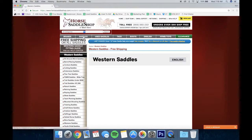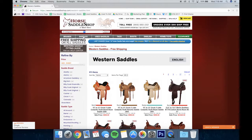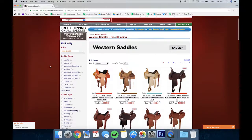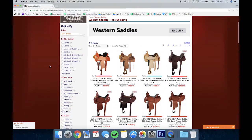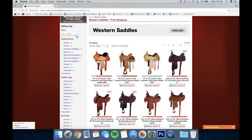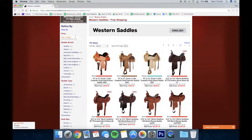Let's take a look at the saddles page. Our western saddles page will display every saddle on our website. We've added a nifty filter where you can easily refine your search in a number of different ways, starting with the price bar up top. As we drag the top right we can lower the price, and as soon as we let go our results will change. You can do the same with the lower end of the price.